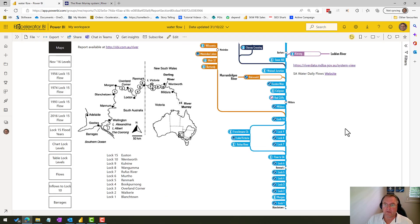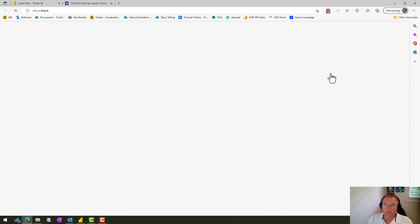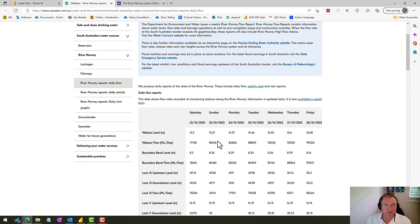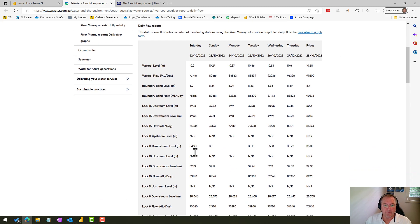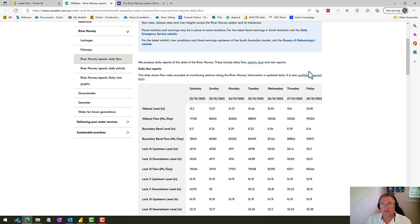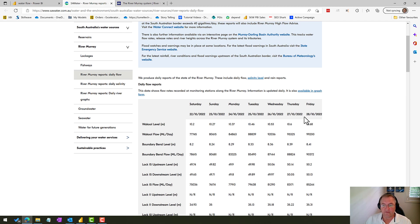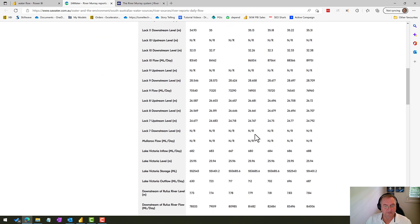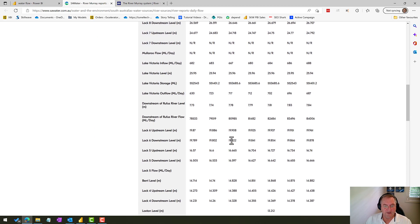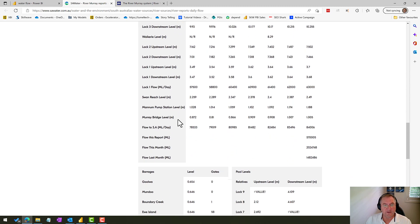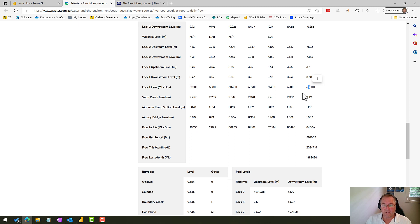I also grabbed some data from this website, the SA Daily Flows. As of nine o'clock on the 31st, we still don't have any data for Saturday. They don't tend to update this on the weekends. And importantly, if we come down here, you'll see that there's the flow through Lock 1. We're at 63 gigalitres per day at the moment. That's up six gigalitres, 10% from a week ago.